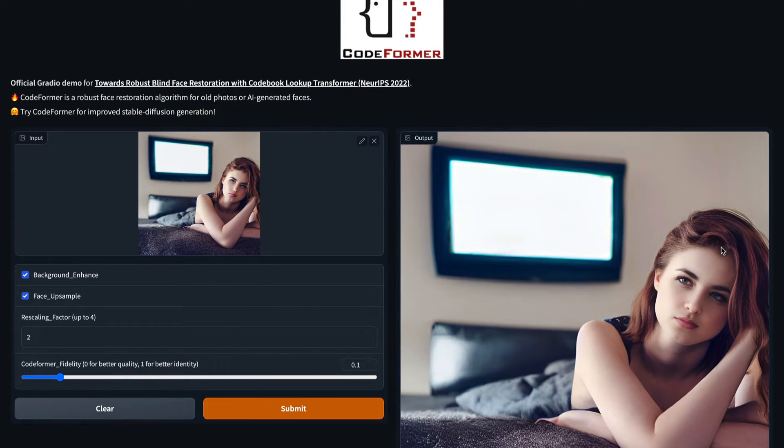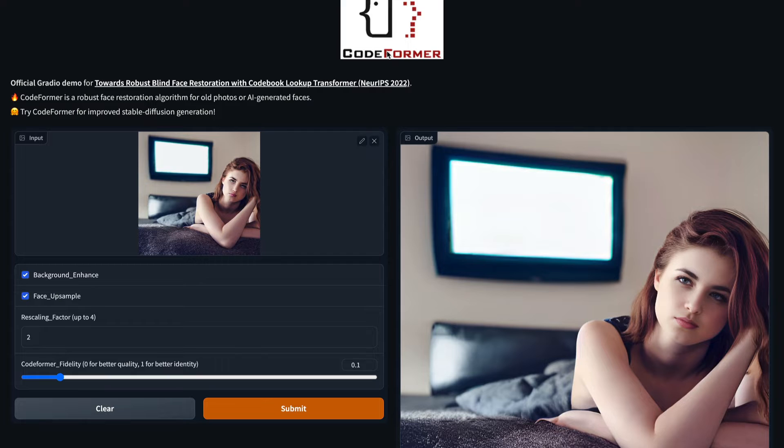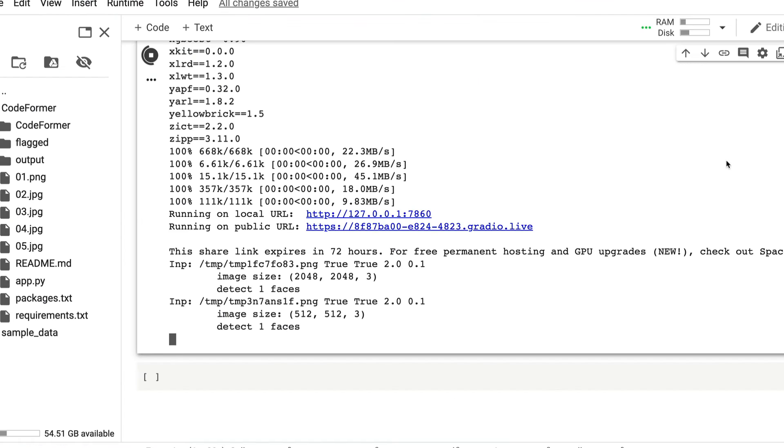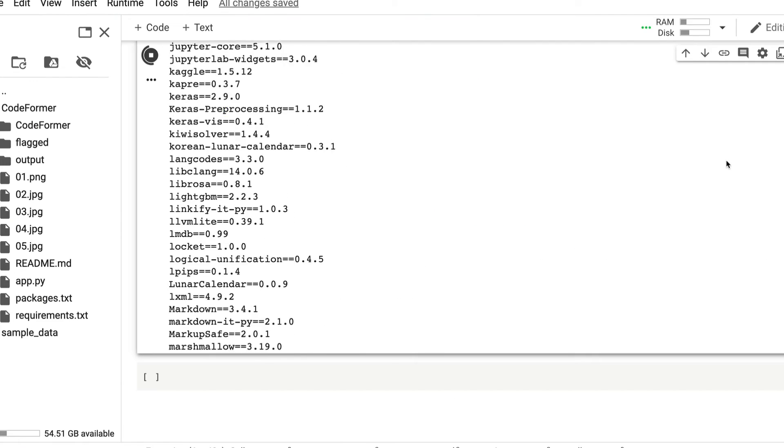This tutorial is going to teach you how you can use CodeFormer to restore faces, whether it is from old photos or AI-generated faces, and we are going to use the Hugging Face Spaces that the team has put together. But instead of using the computation from Hugging Face team, we are going to use it in our own Google Colab notebook, and I'm going to take you through the Google Colab notebook.